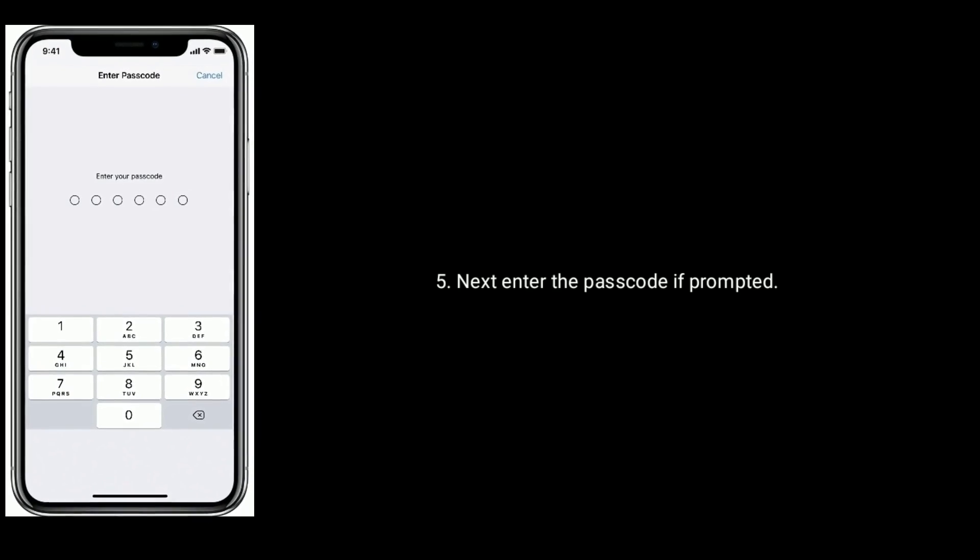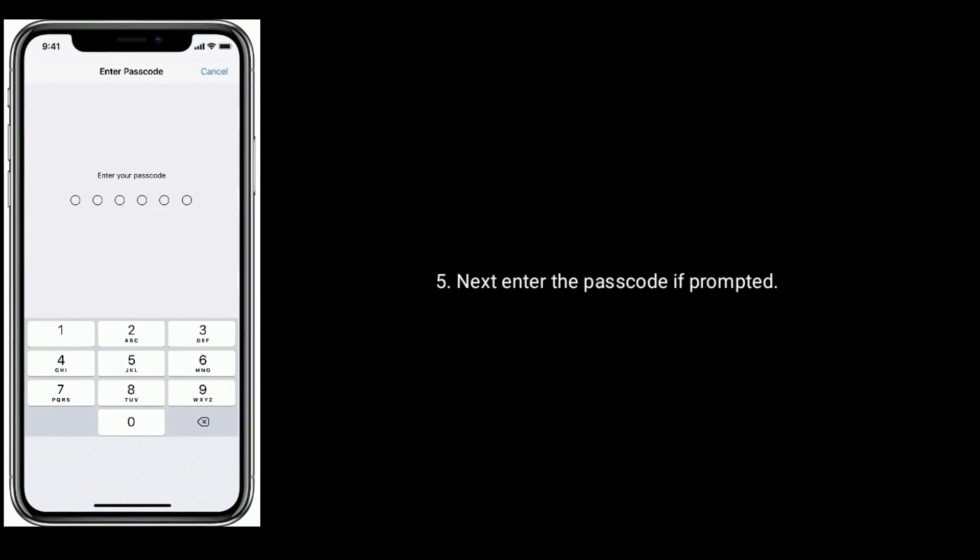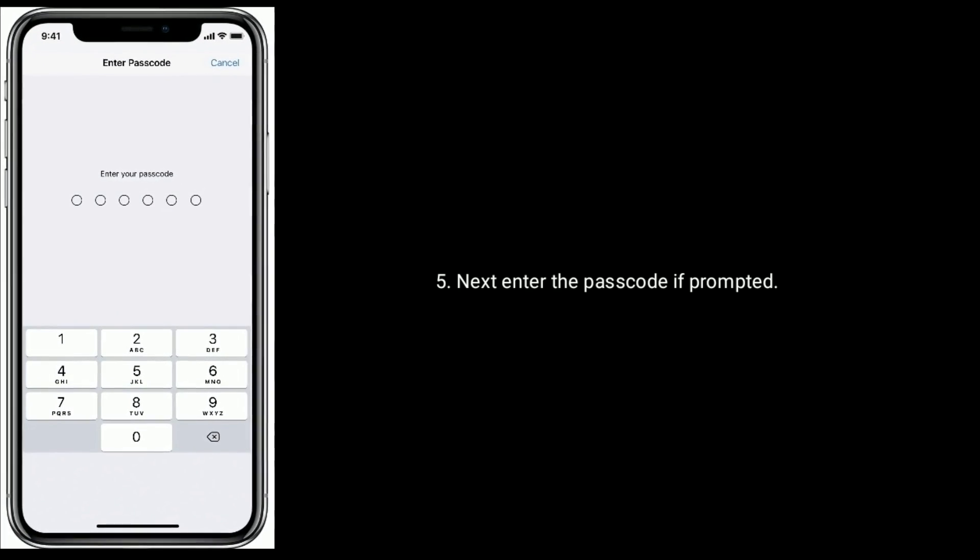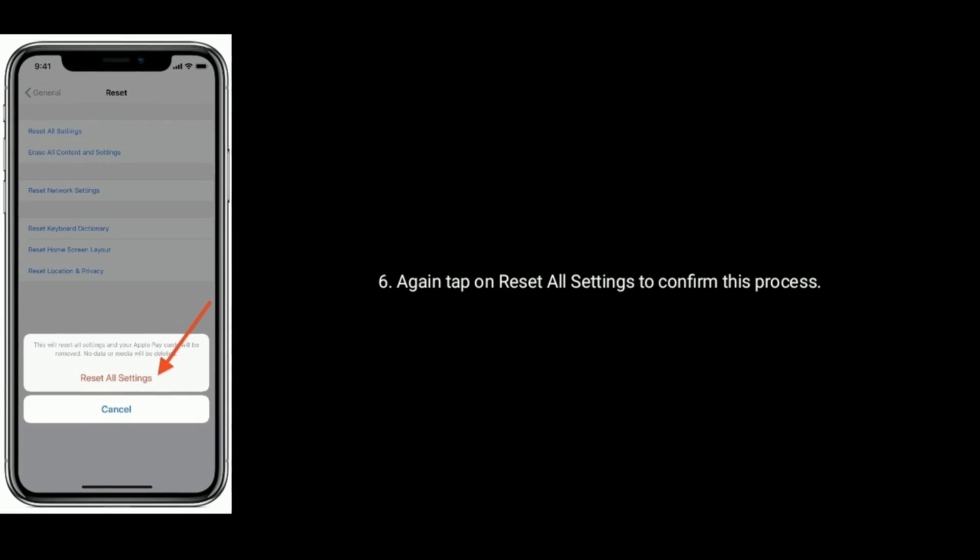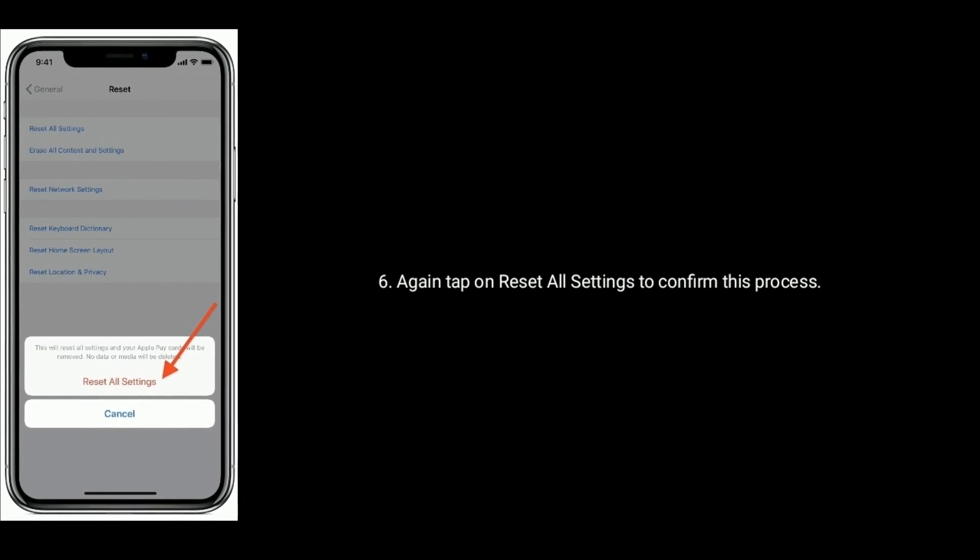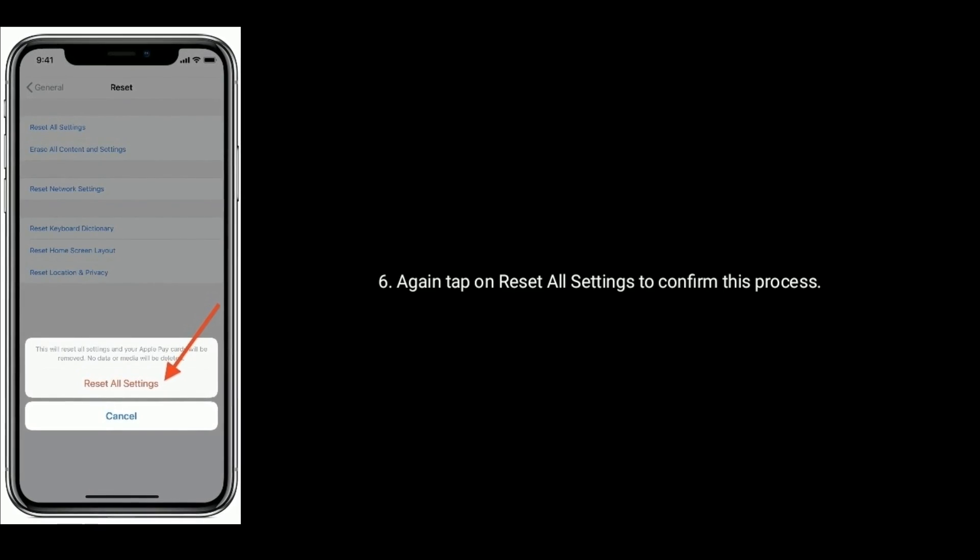Next, enter the passcode if prompted. Again, tap on Reset All Settings to confirm this process.